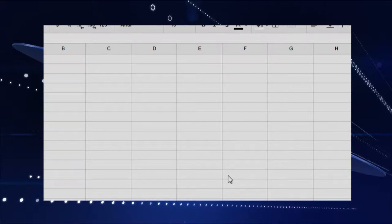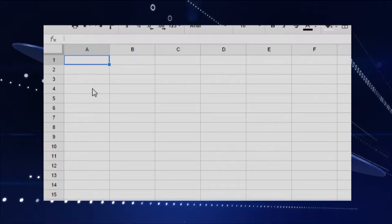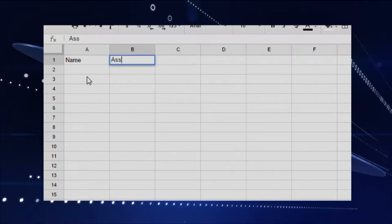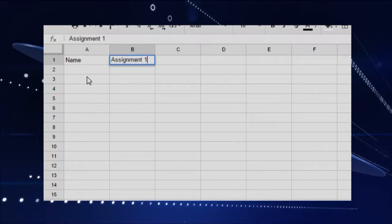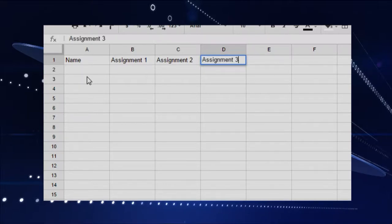And I'll make up some fictional student names and fictional student grades. So let's put in, we want the student name. And then say we'll have assignment one, assignment two, and assignment three.